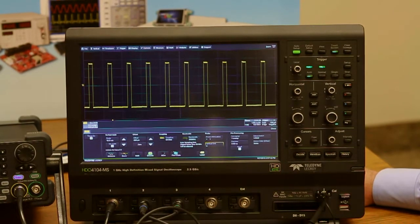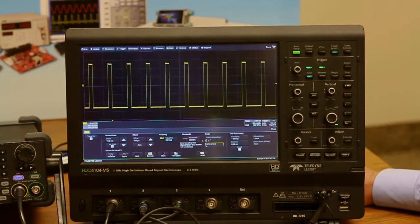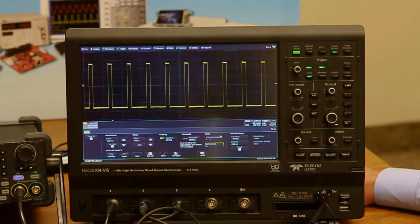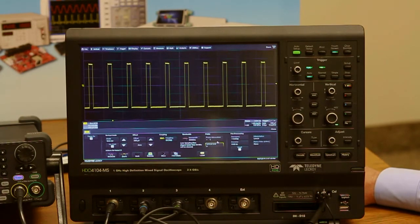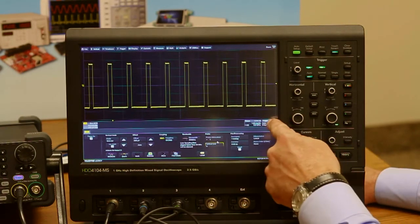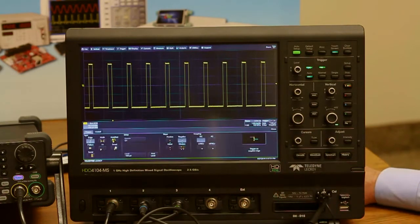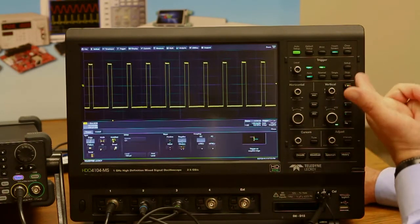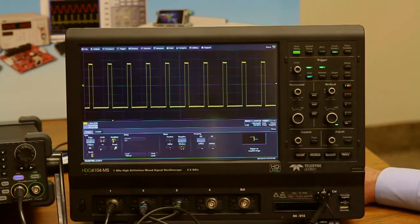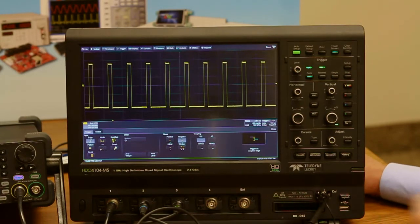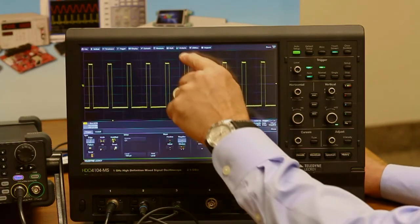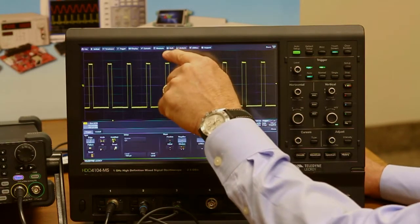The menus are really very easy to use. If you want to set your trigger, for example, just touch the trigger descriptor or you could touch it on the front panel in the setup menu. Either way is fine, or if you want to use the touchscreen, you could go up to the trigger and do trigger setup.